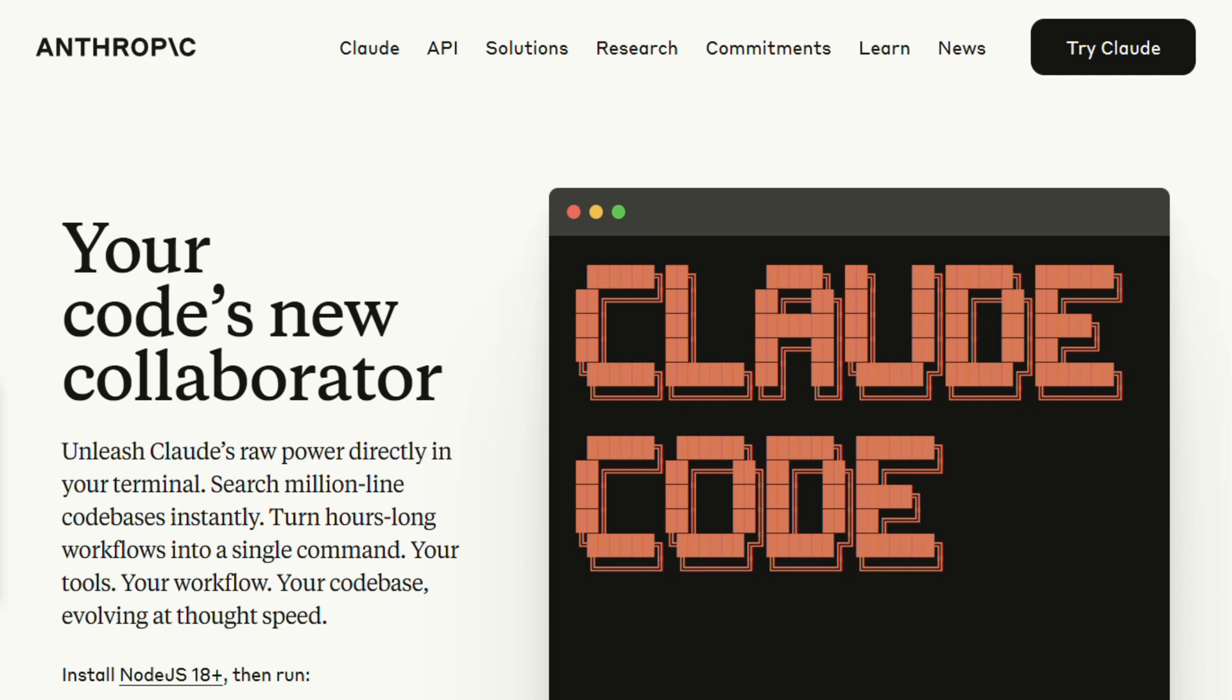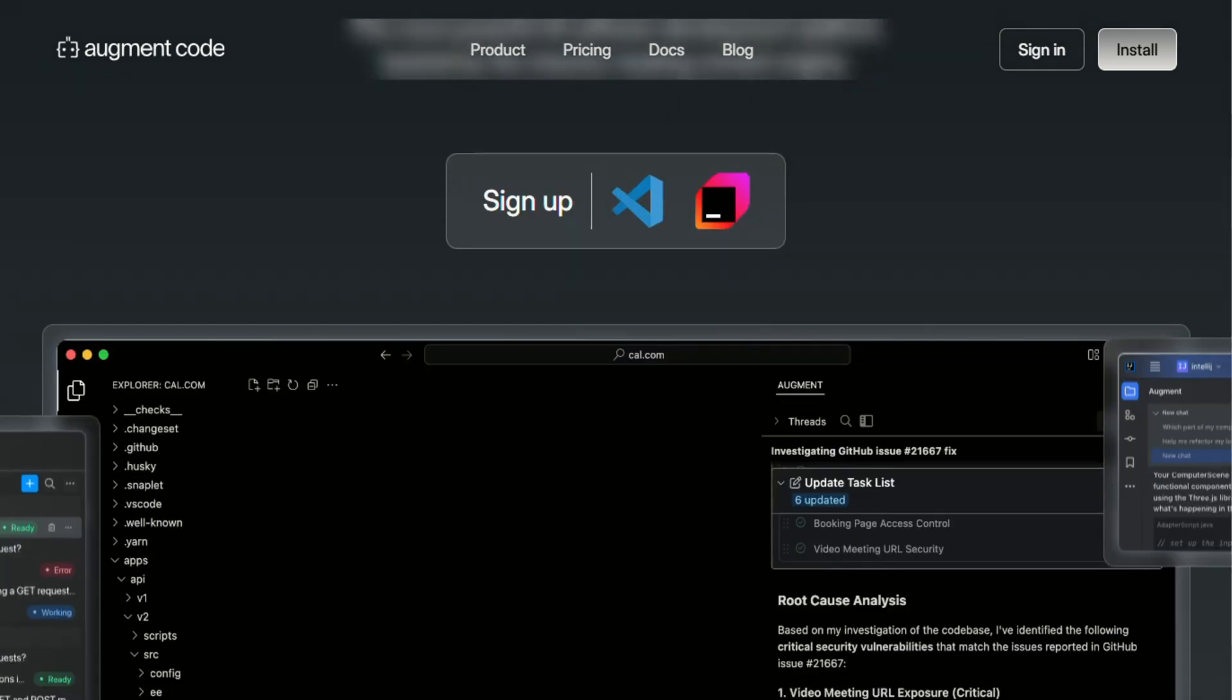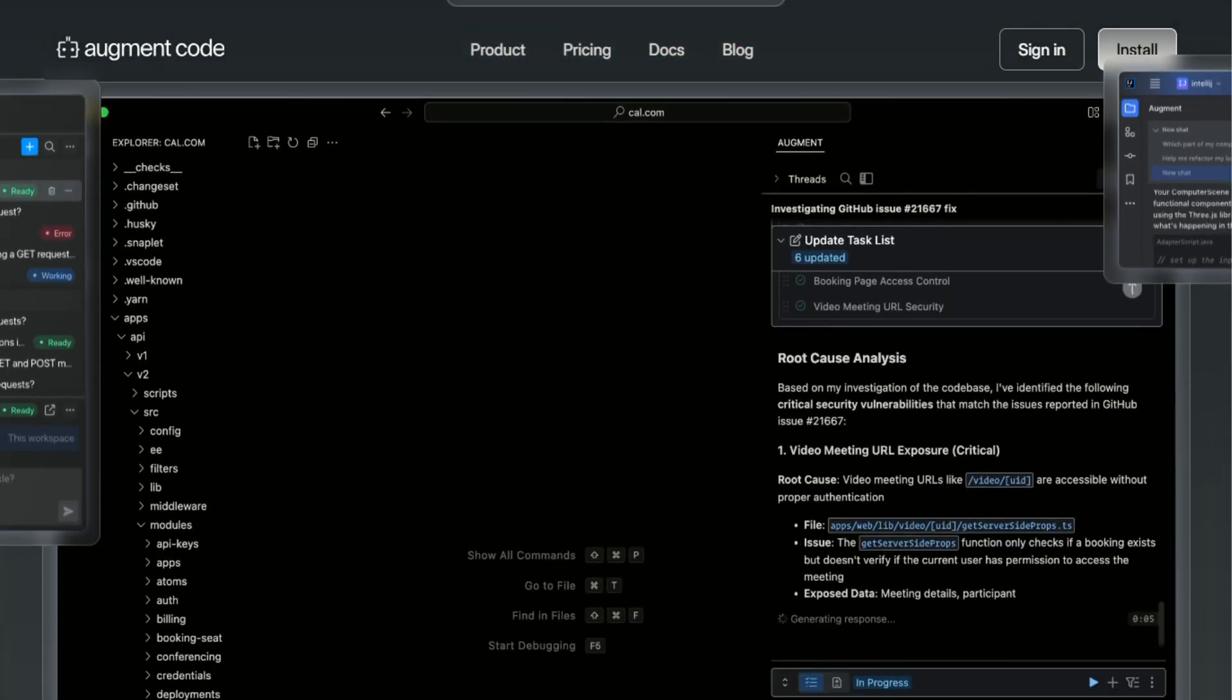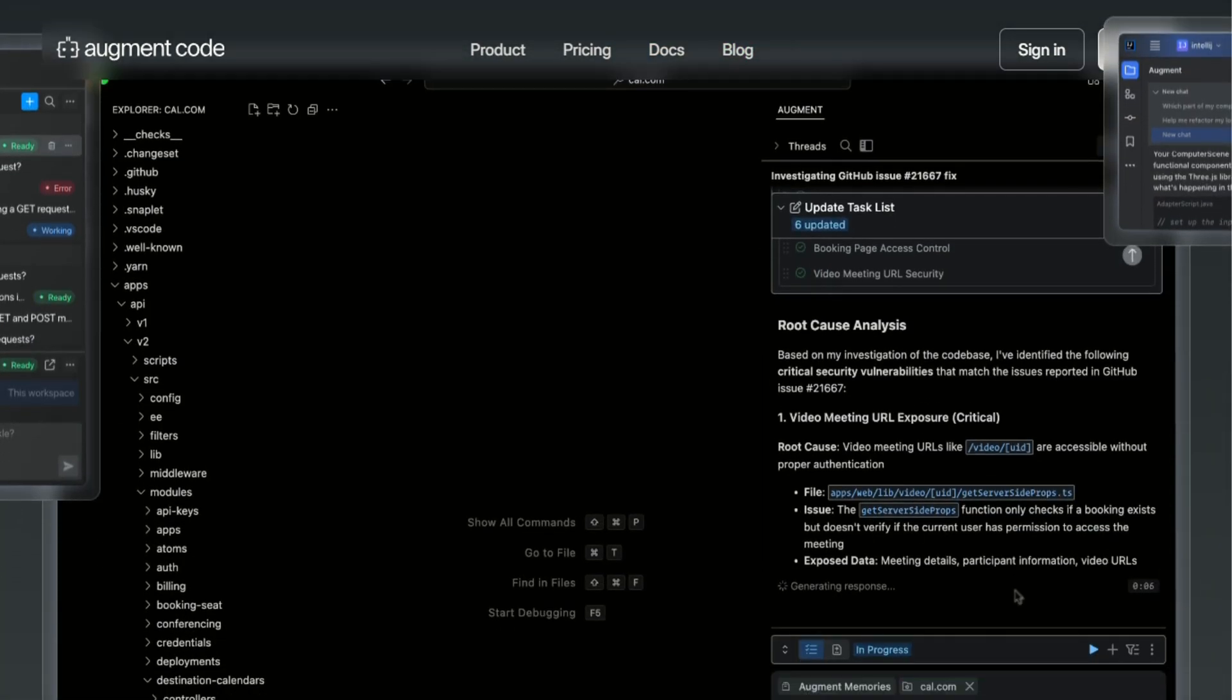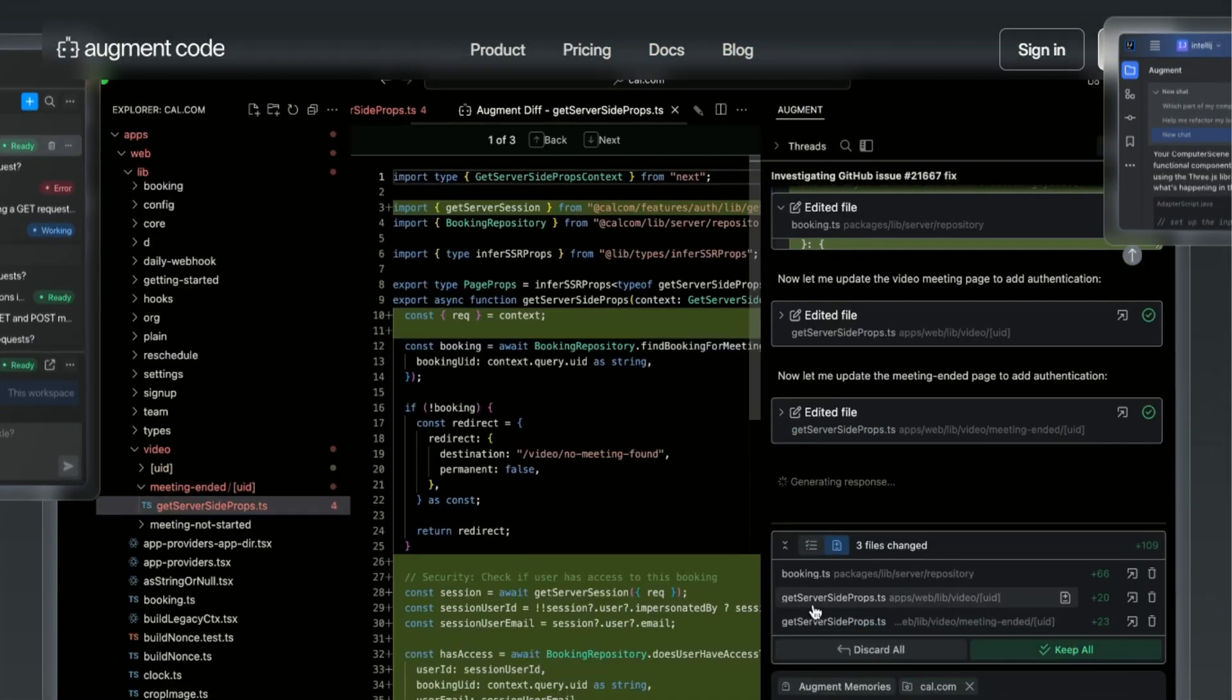Claude Code is for developers who want AI integrated into their terminal workflow. Augment is for teams dealing with complex codebases who need serious context awareness. Both have their place, but neither is perfect yet.